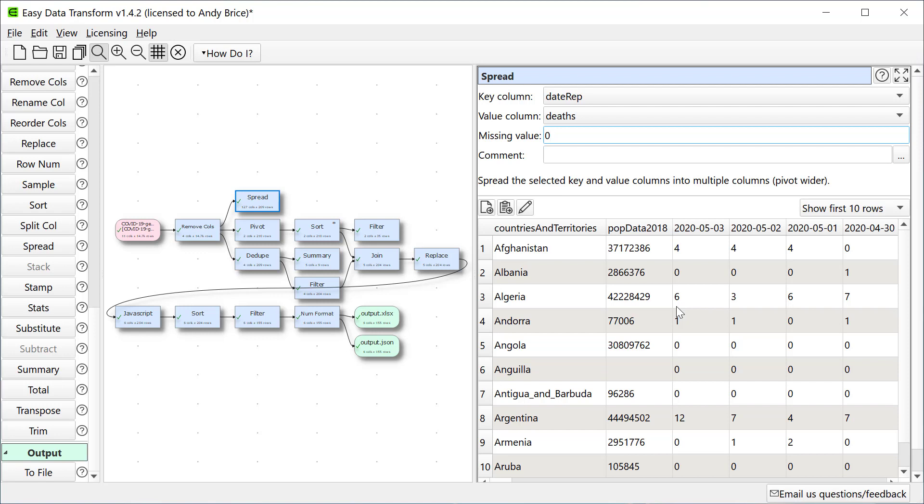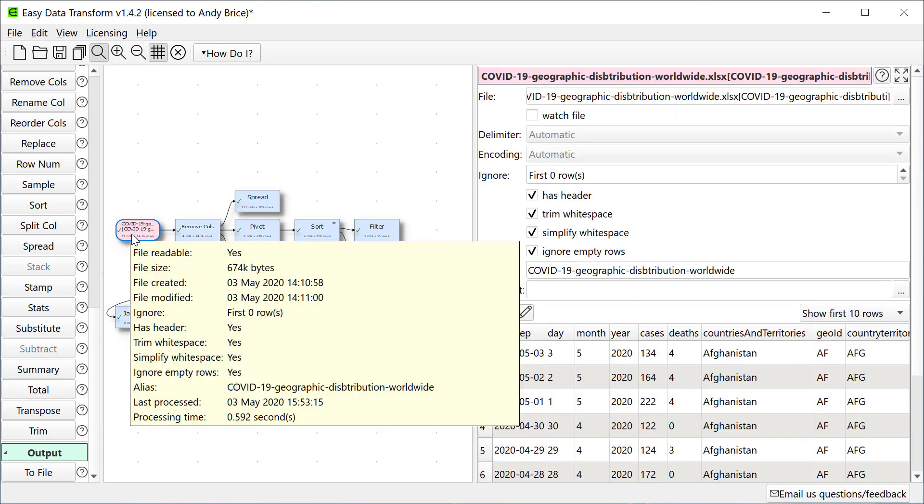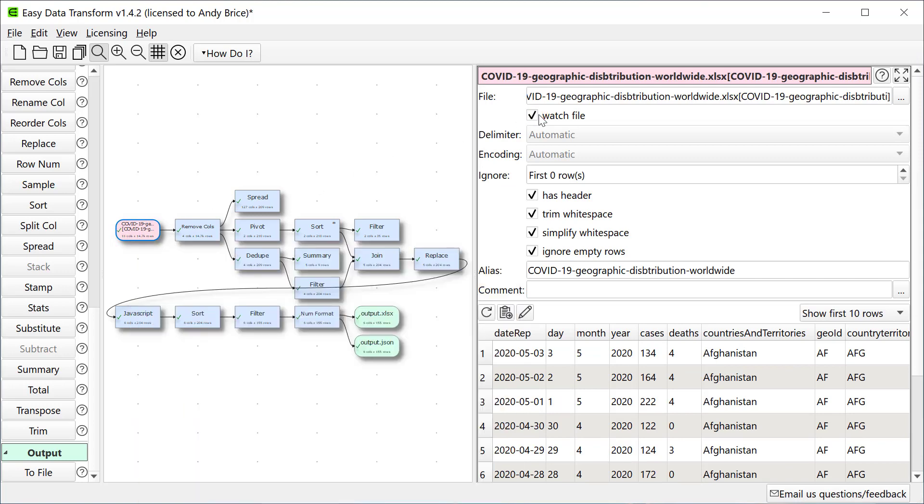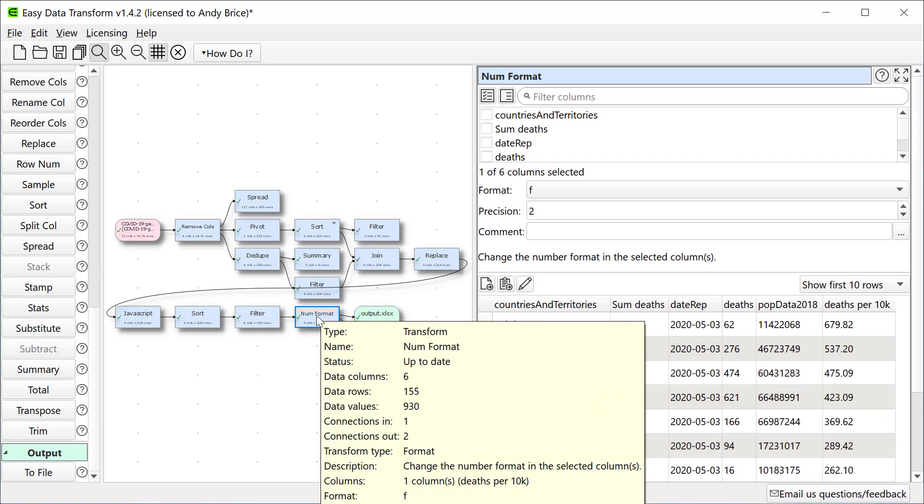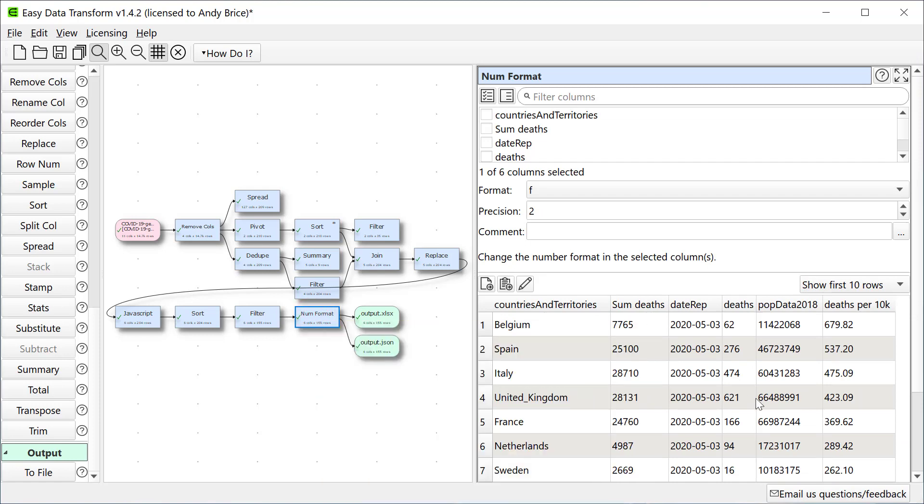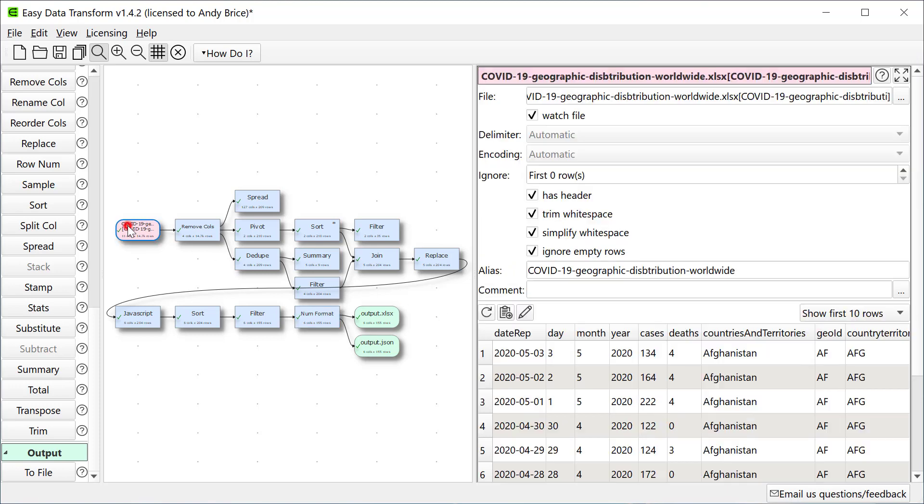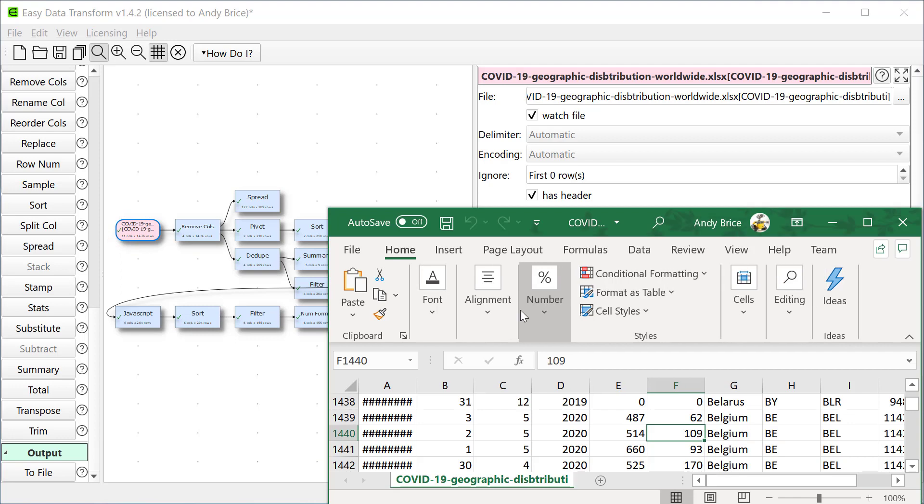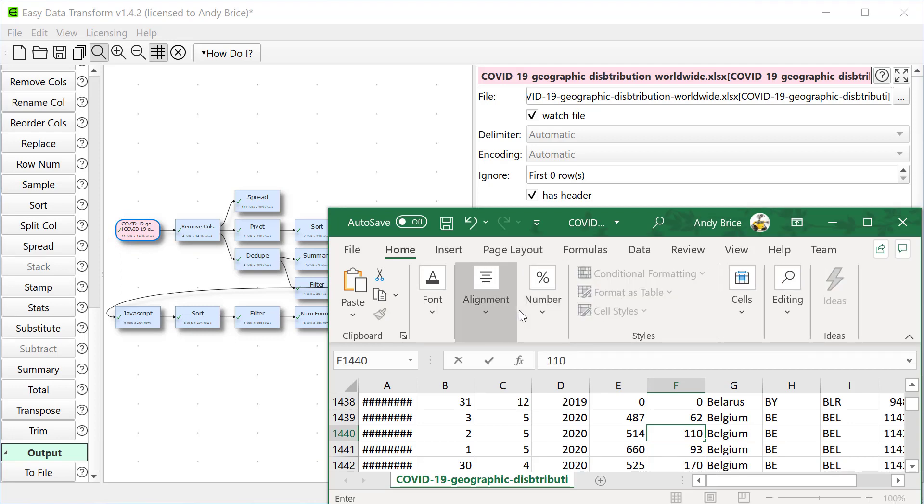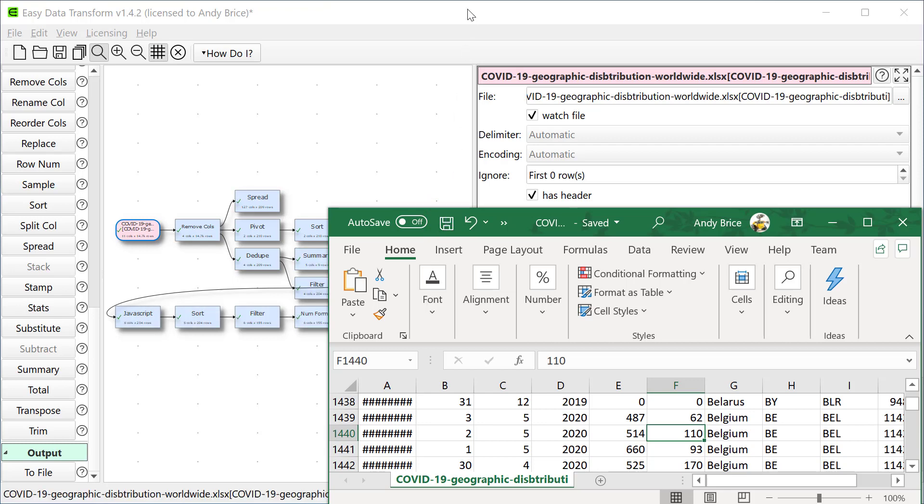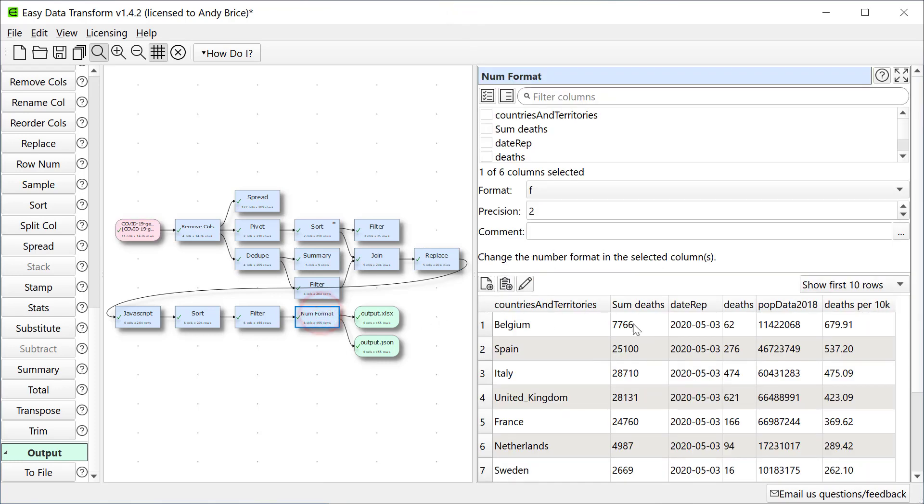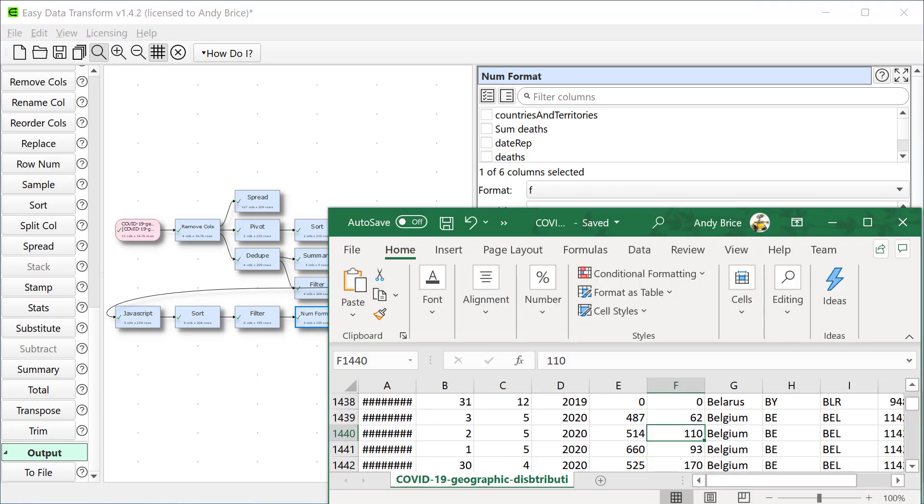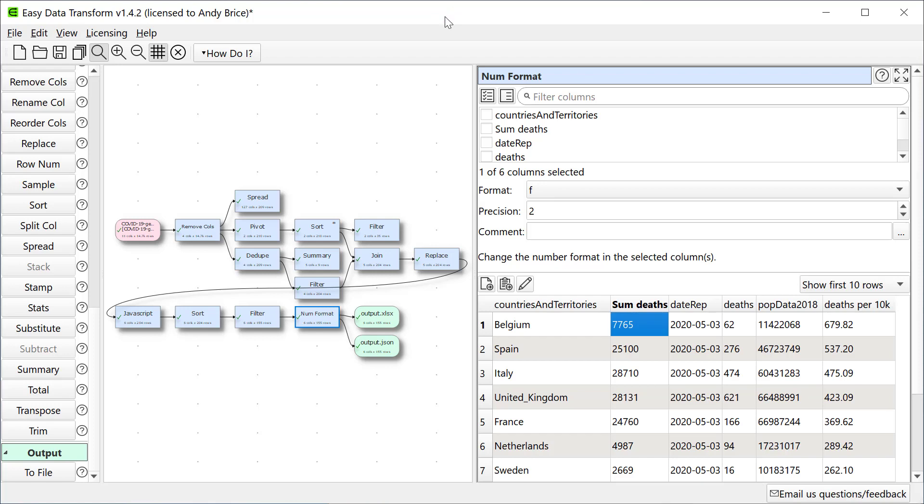If the data changes I don't have to redo everything. Let's check watch on the input so we detect any changes in the input file. Currently we can see there are 7,765 deaths in Belgium. Now what happens if we change the number of deaths in Belgium in the original spreadsheet? Let's change the data back. Everything automatically recalculates when the input is changed.